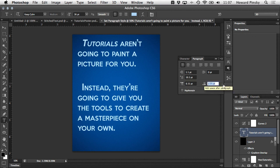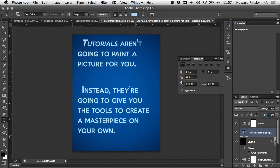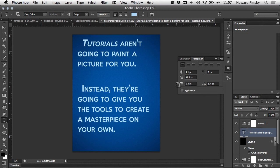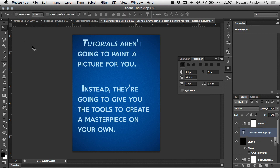And that's a look at the character and paragraph panels in Photoshop. In the next video we're going to take a look at some of the new features that were introduced in Photoshop CS6. We'll see you soon.